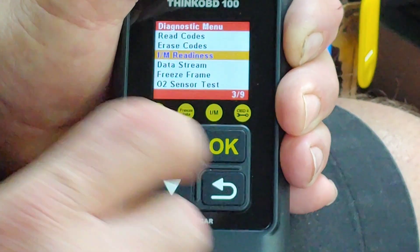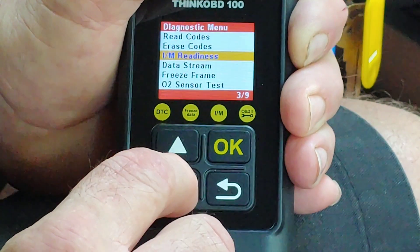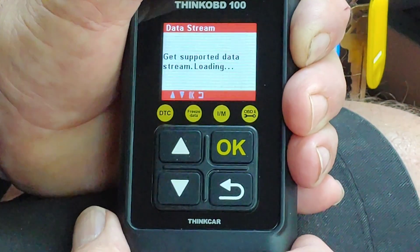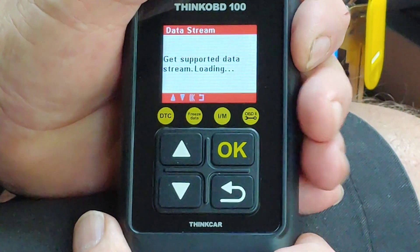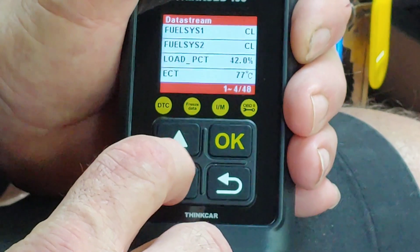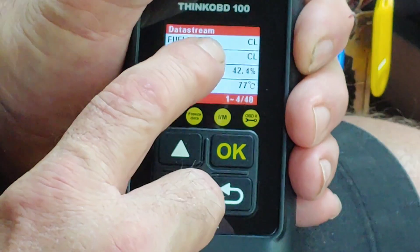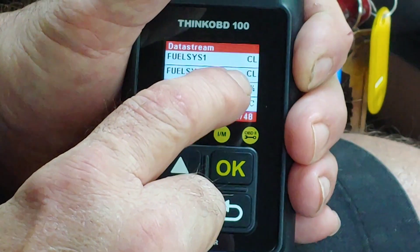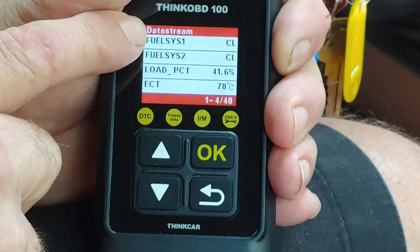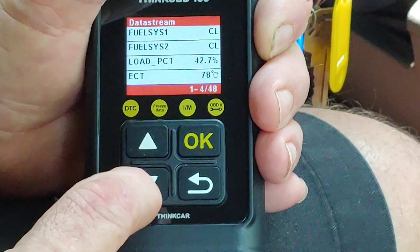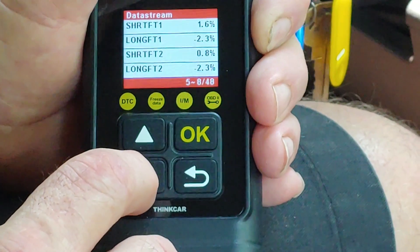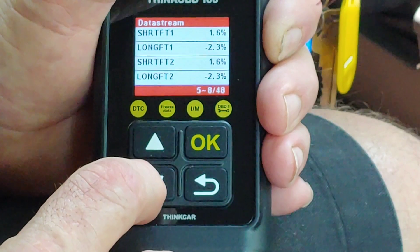Going back again, now I want to see Data Stream. The list is generating — remember it has 52 PIDs. CL means it's in closed loop. This is a V8 engine so it has two banks: bank one and bank two. Engine coolant temperature — of course this is in Celsius, I'll have to go into setup to change it.